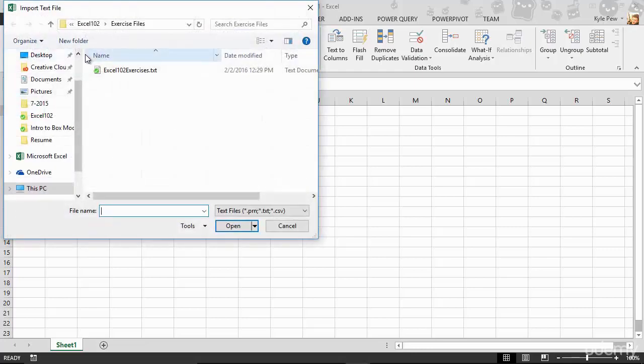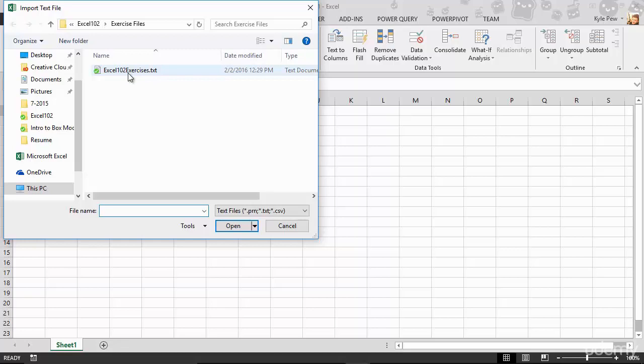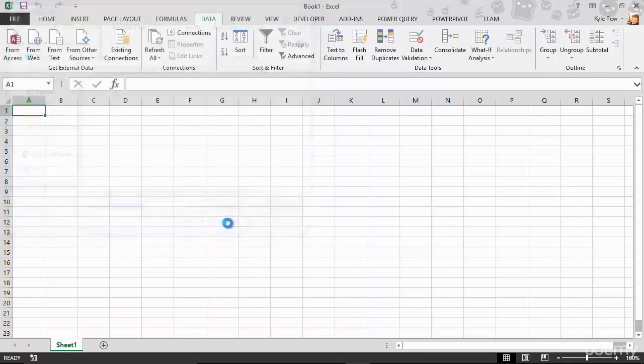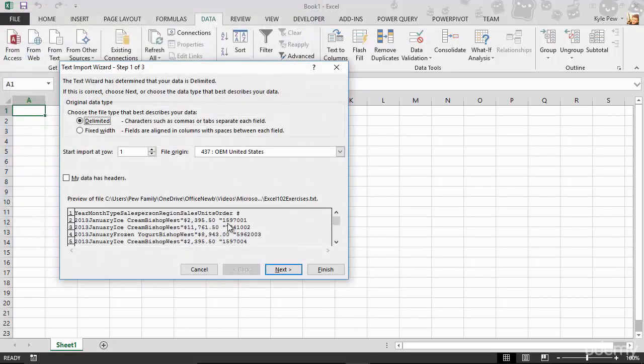Let's open up my browse window. And I've been taken right into my exercise files. You'll need to navigate to wherever your text files, your example files are located at. But the one that's a part of lecture two that you can download so you can practice this is called Excel 102 exercises. And it's a TXT file. You can see it's a text document. So I'm going to select that one. I'll hit import.